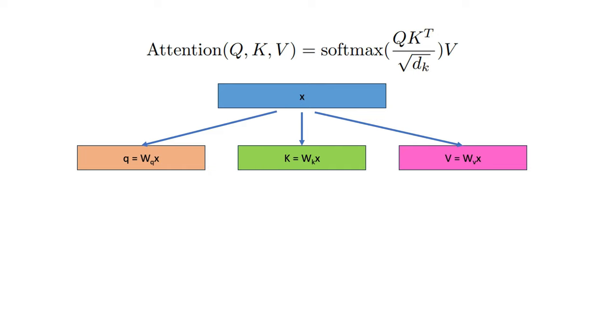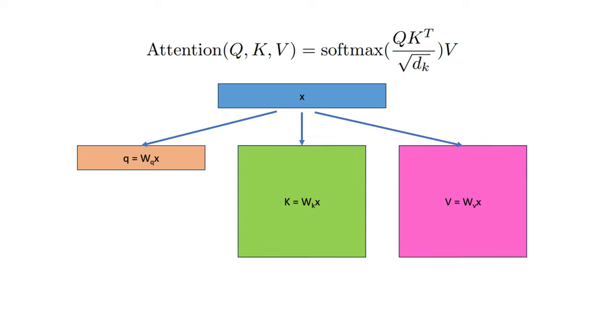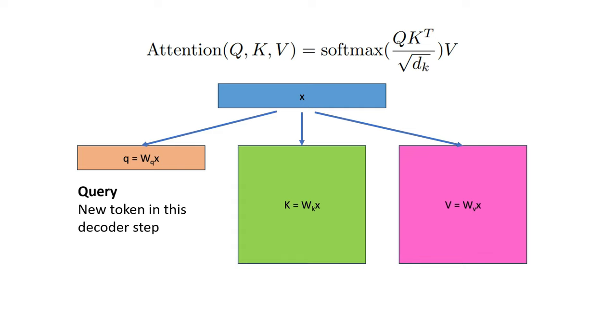During decoding, these three are not the same size. In fact, the query q is usually a vector, but the k and v are matrices. This is how I like to think about it. The query vector represents the new token in this decoder step, and since there is only one token, this is a vector instead of a matrix.